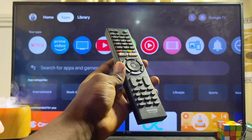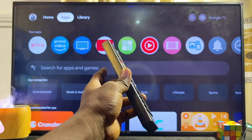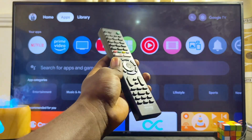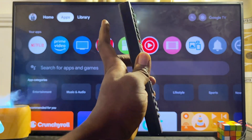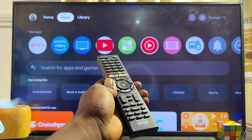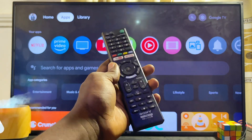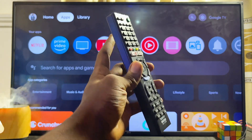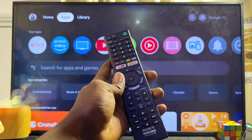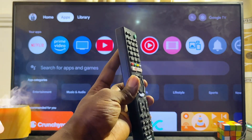The first and easiest method to download, install, and play games on your Sony Bravia TV is to get the game from the app store of your TV and then play the game using your TV remote control.